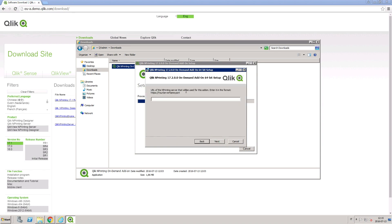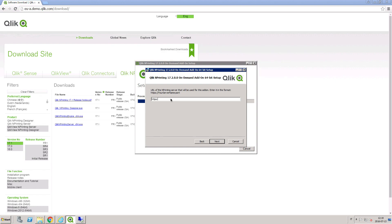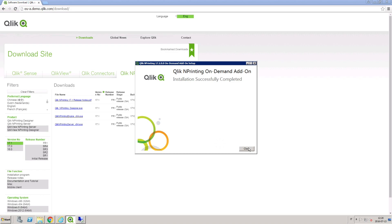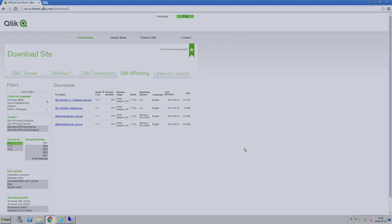Here you have to enter the Qlik NPrinting server URL and port number. Follow the installation steps to conclude your installation.